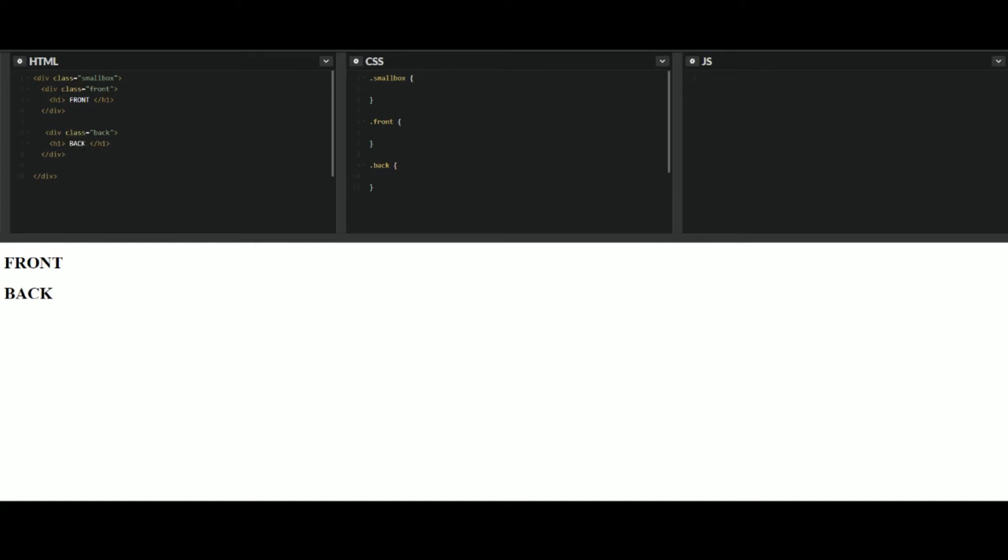Now let's hop back over to the CSS and start adding in some of our styling here. So we'll start out with the box. Let's just make it a simple 250 by 250. So width and height 250 by 250. Now there is actually one other thing that we'll need.